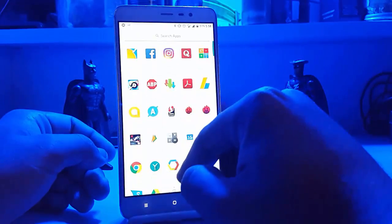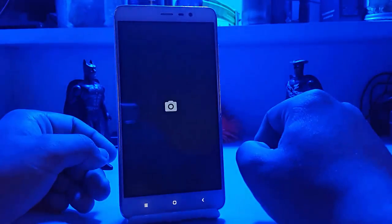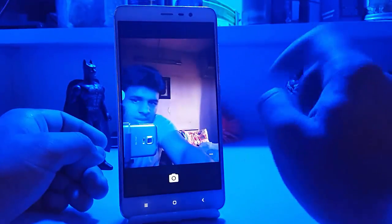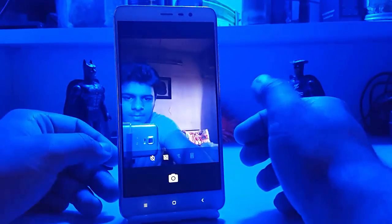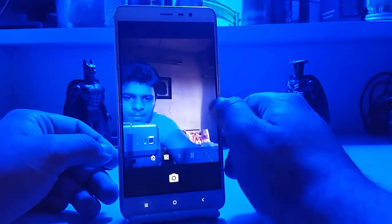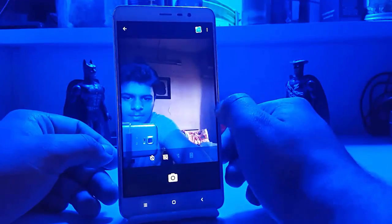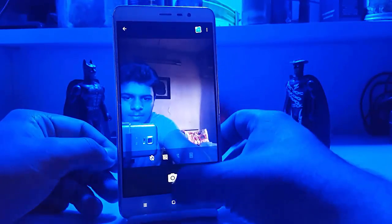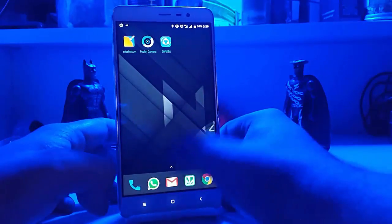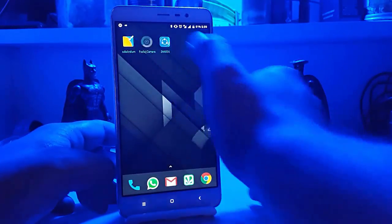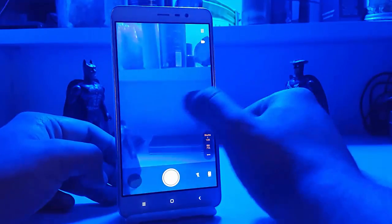Same thing with the camera — here you can see it's lagging. This alternative camera app can solve many of your issues with it.